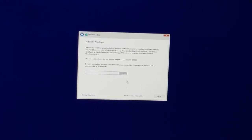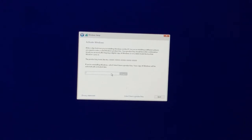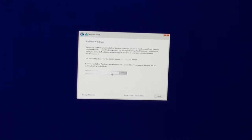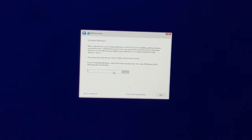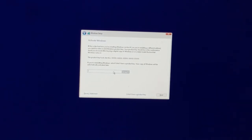Here it's asking for a product key to install Windows. You do have to have a product key, which costs money unless you've already obtained one. You have to purchase the Microsoft product key for Windows. For now, just go ahead and click 'I don't have a product key.'